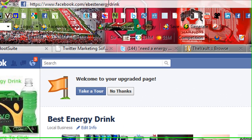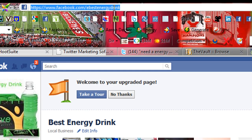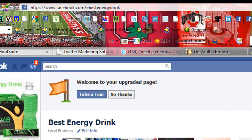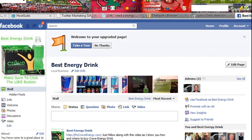Look how much better that looks — now it's facebook.com forward slash e-best-energy-drink instead of all of what it was before. Pretty cool tip.